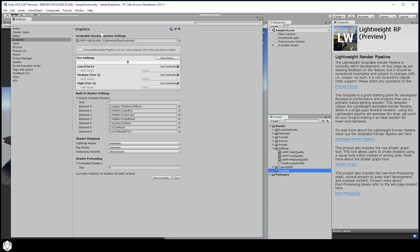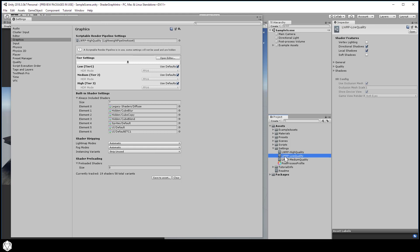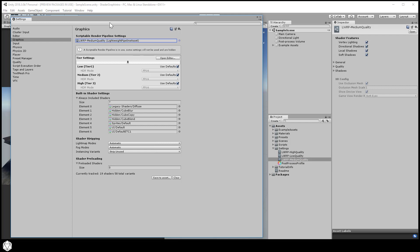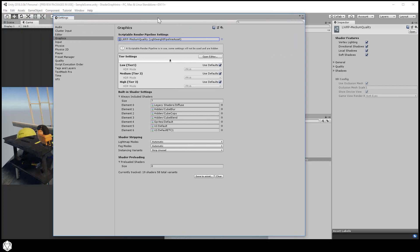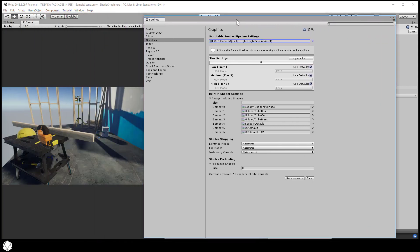Currently, we're using the LWRP high quality, and there are low and medium quality settings in there as well. If you swap to those, you'll see that our on-screen rendering does change a little bit. And most notably, the post-processing and the bloom disappears if you're not using the high-quality settings.